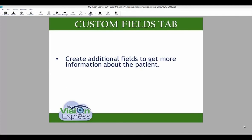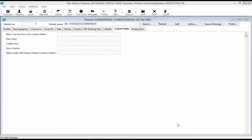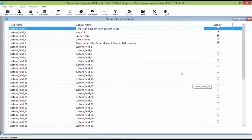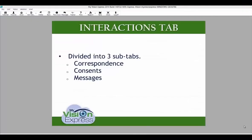In the Custom Fields tab, you can create additional fields to get more information about the patient. You can see custom fields that were defined during setup under File, Setup, Patient Custom Fields. In this list, you will be able to give your field a specific name, create your question, and display it in the Custom Fields tab.